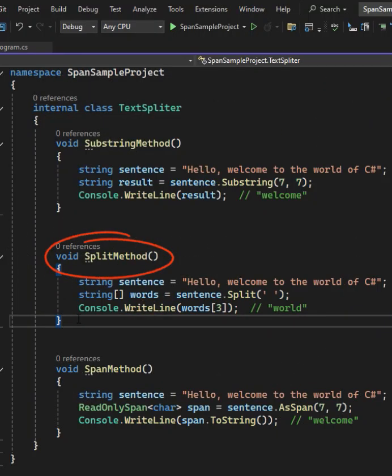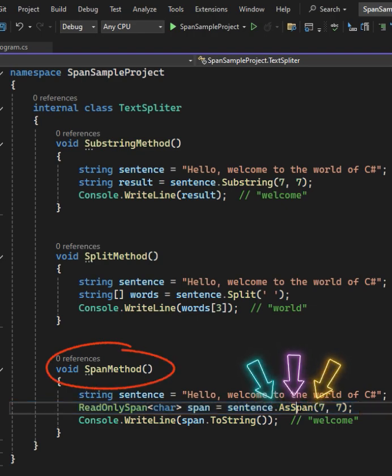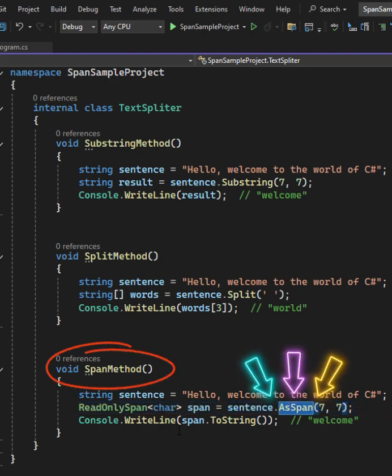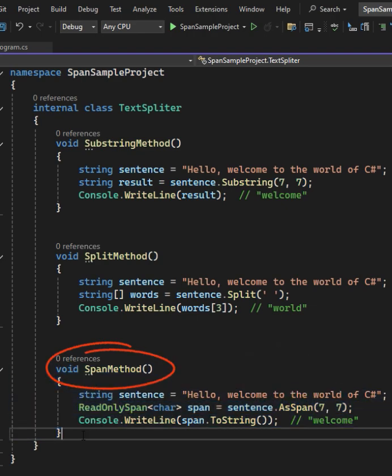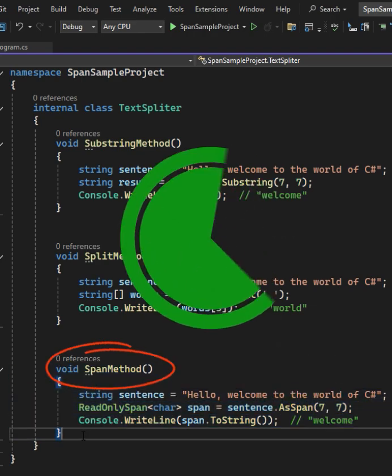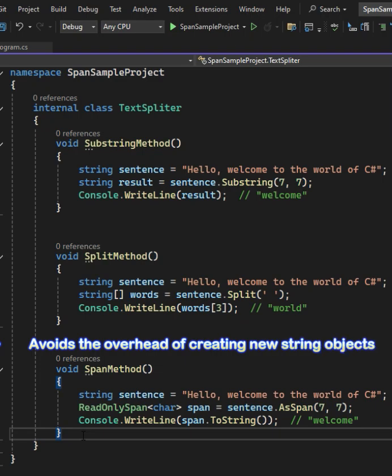But Span works on the original data, meaning no extra memory is used—ideal for performance-critical applications. It avoids the overhead of creating new string objects, making it a good option for high-performance code. Span operates directly on existing memory.